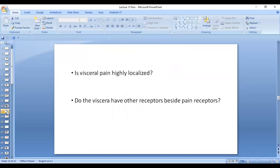Is visceral pain highly localized? No, it is not. This is because it is a type of chronic pain that does not end in the somatosensory area. In acute pain, mechanoreceptors are stimulated alongside pain receptors, activating the dorsal column medial lemniscal (DCML) pathway. But in visceral pain, there are no mechanoreceptors and no DCML pathway from the viscera, so pain is not highly localized.